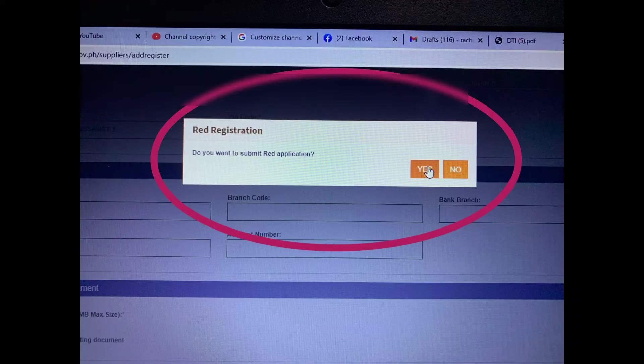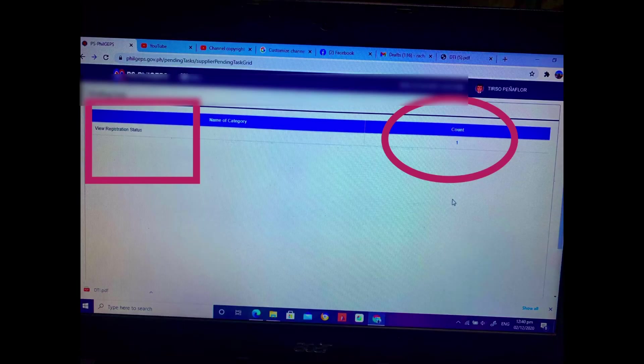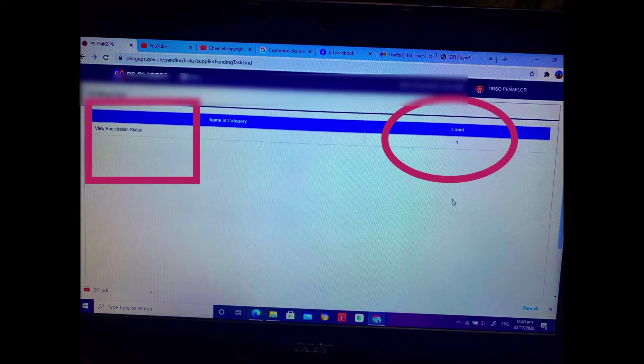And then you can see it's now red registration. So yes. So now you're okay. You have it. So you're now registered.